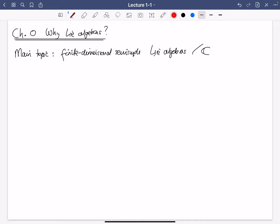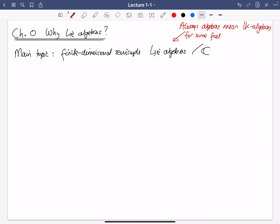We're going to study them just over the field C of complex numbers. I'm going to be talking about algebras, and they'll always mean K-algebras for some field K. As soon as we start doing Lie algebras properly, K will actually be the field of complex numbers. But in the general material at the beginning, it doesn't matter — any field will be good.